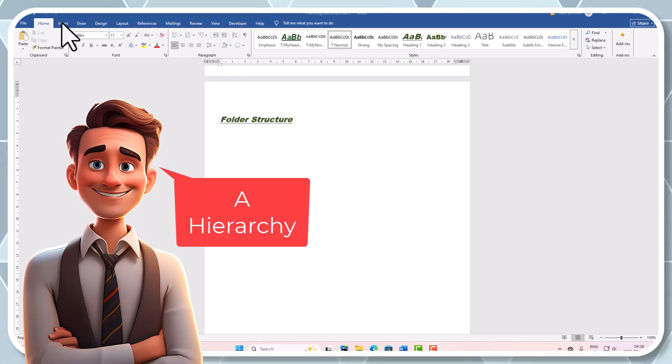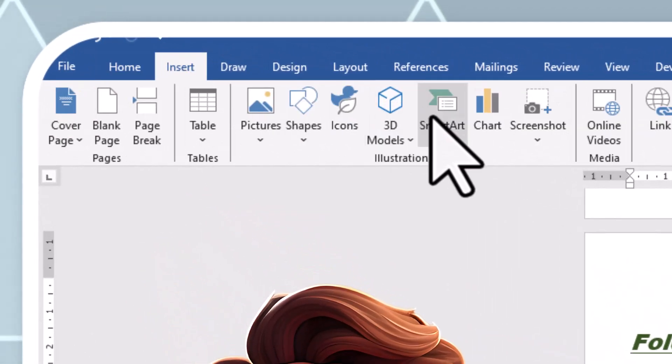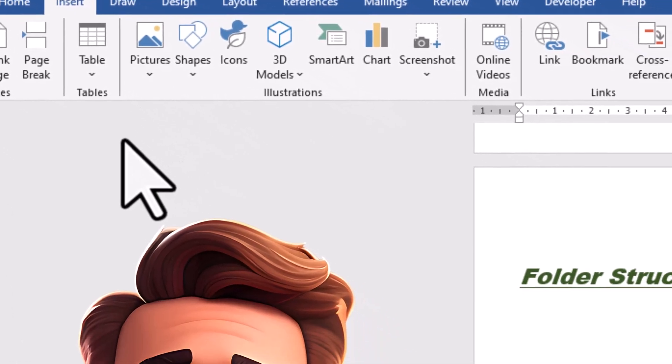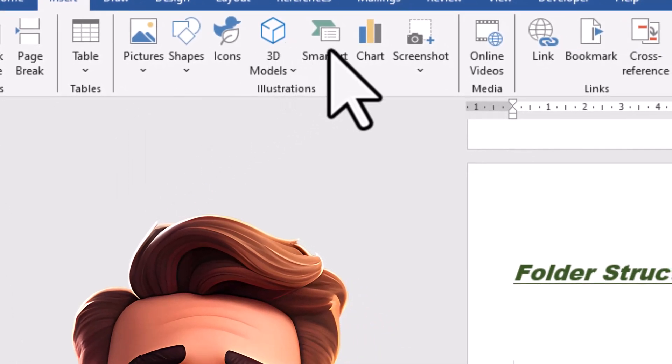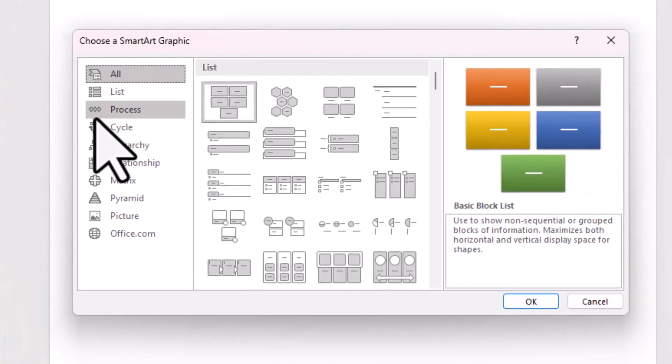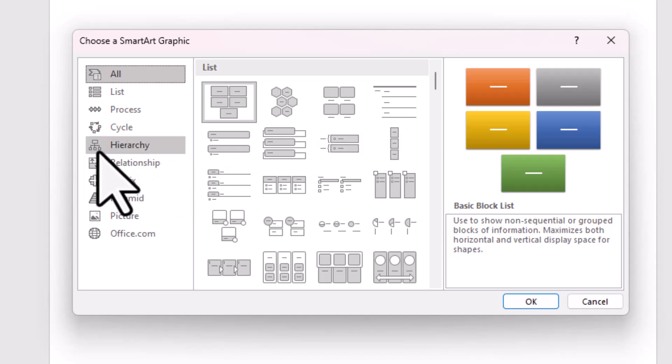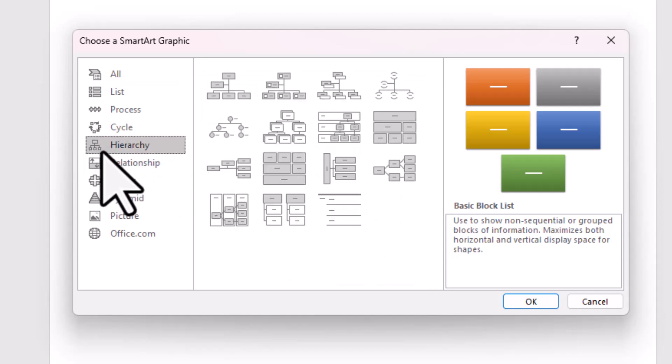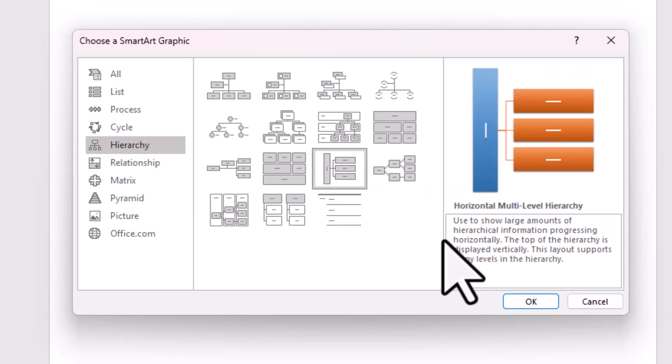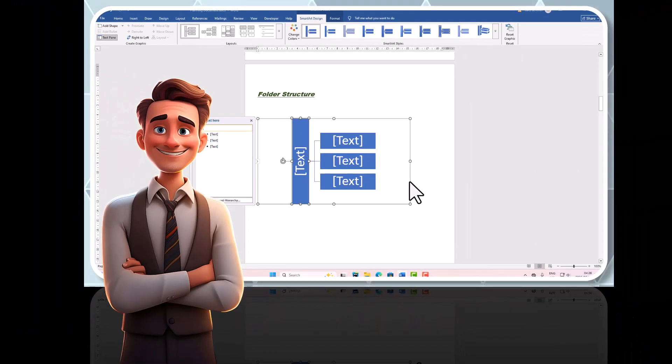So we're going to go to insert and we're going to go for smart art. There it is. And what we are doing is we're looking for hierarchy. Can you see it there? Hierarchy. And we're going to pick this one, horizontal multi-level hierarchy. So let's click it and let's go. Perfect, in it is.